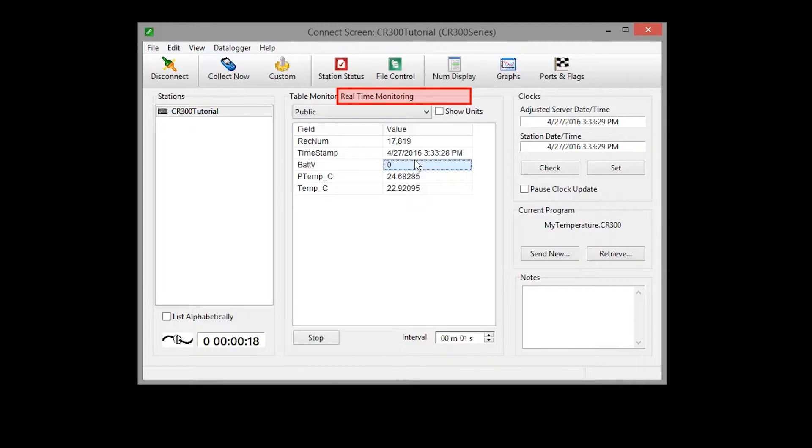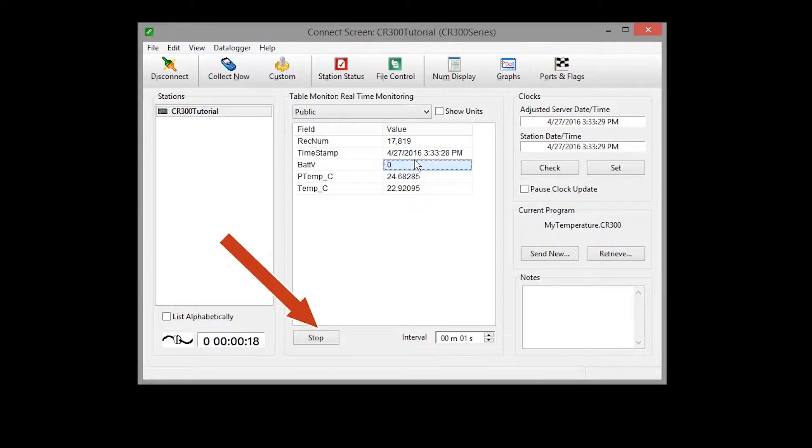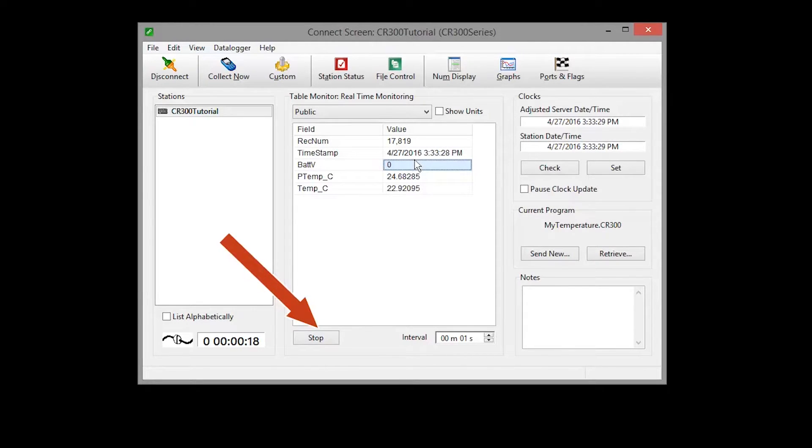Because we are connected to the data logger, we are monitoring in real time. This interval determines how often the display data is updated. When data is being monitored, you can press the stop button to stop the data display updates. The text on the button will change to start and it can be pressed to start monitoring data again.